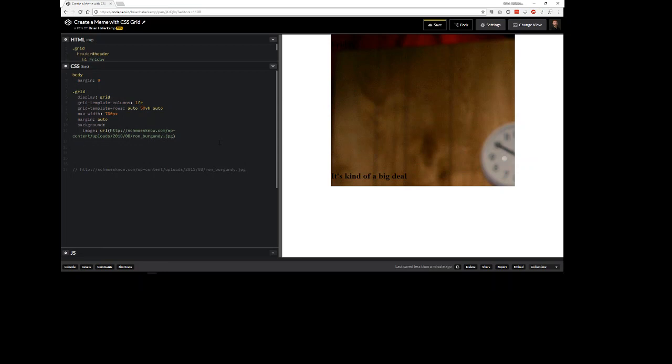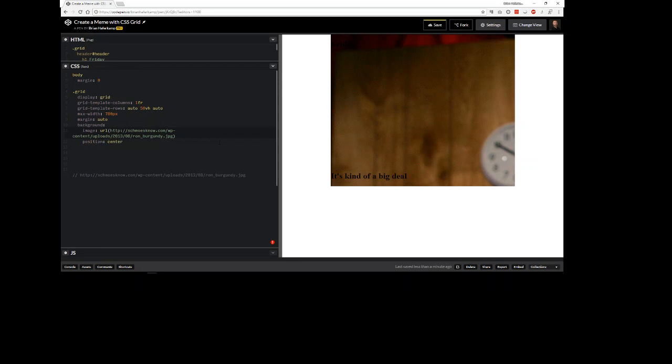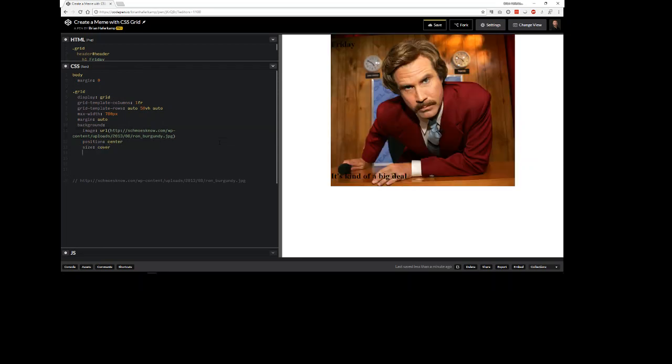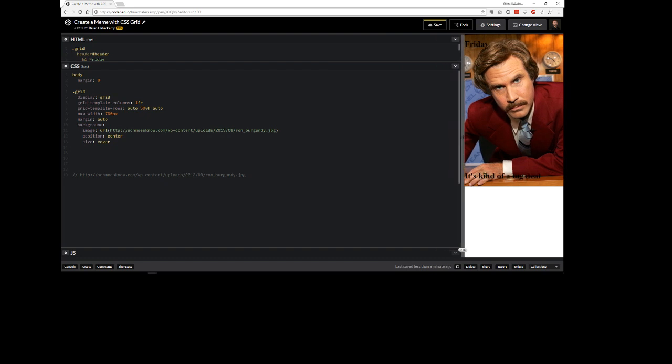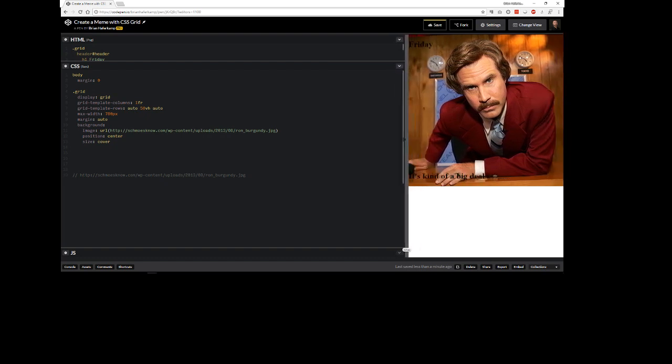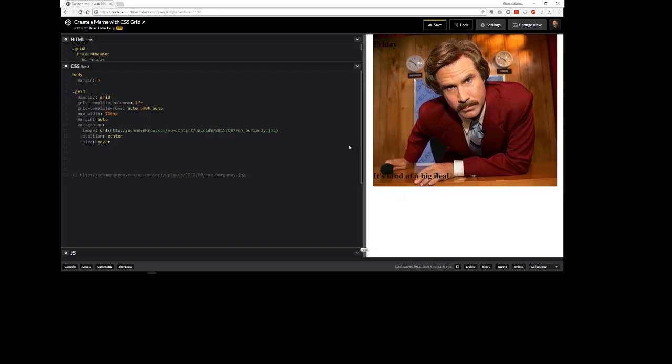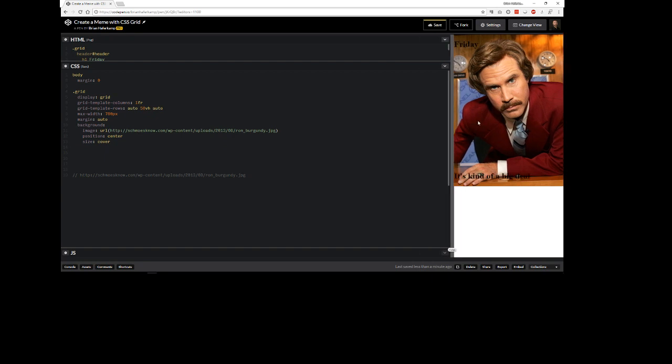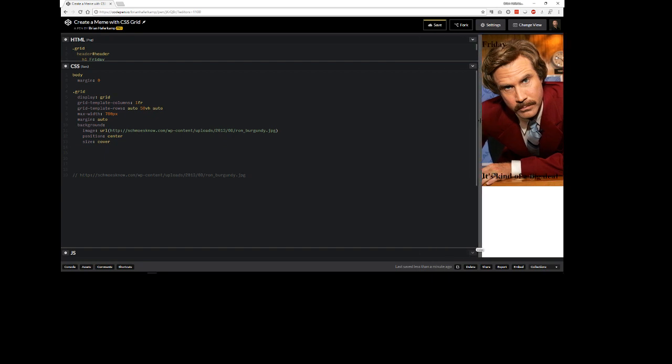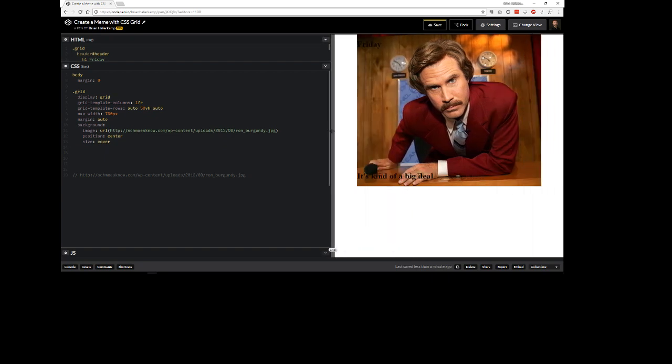And then what I need to do is say center and cover. That should get us a nice responsive background image. So you can see that we keep it centered, which is what we want. We want his face centered here even if we go down to a phone size.